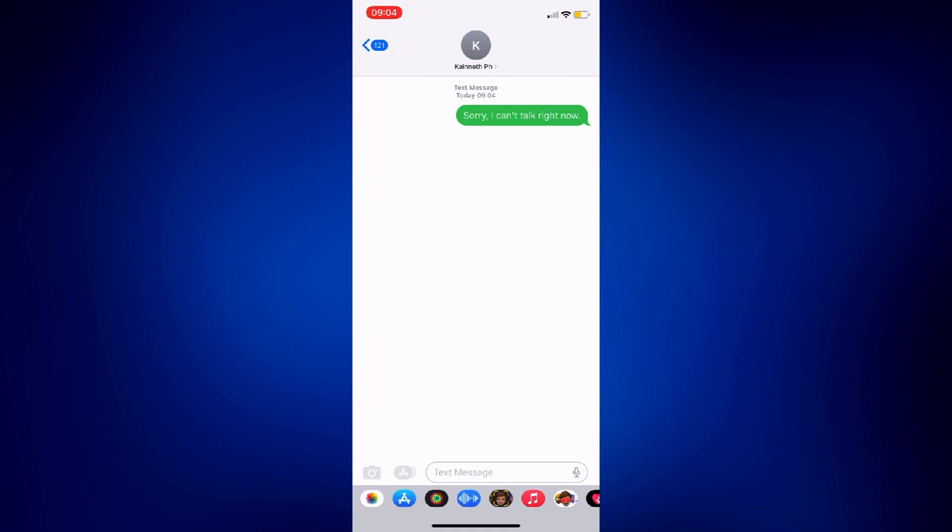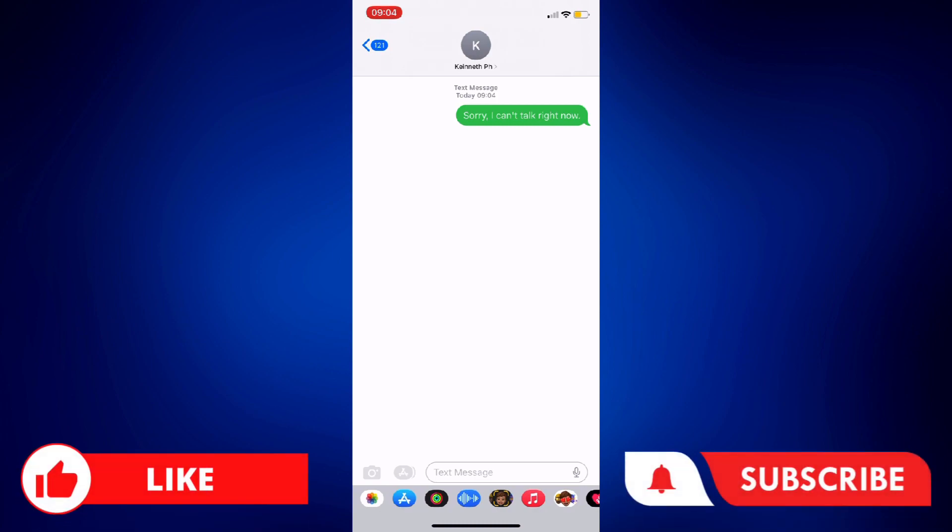And that's how you auto-reply text messages on iPhone. If you found this video helpful, please let us know in the comments below. Like this video and subscribe to our channel for more videos like this. Thank you for watching and I'll see you next time.